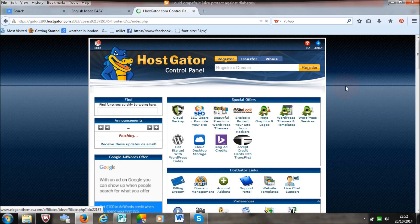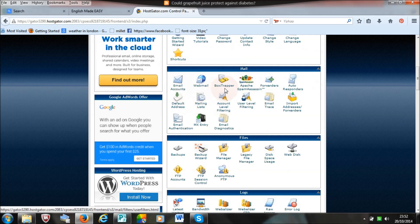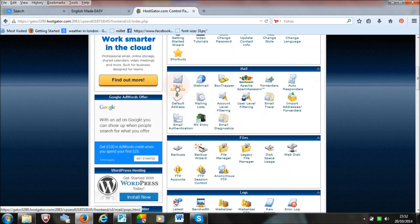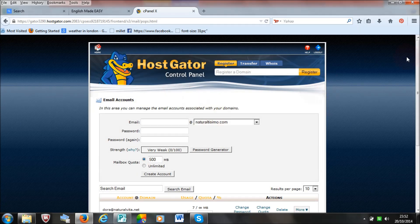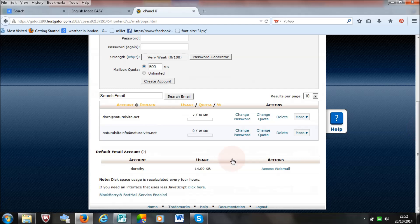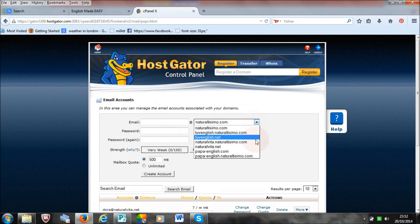Once you have done that, you scroll down, and here it says mail, email accounts, webmail and so forth. You want to click on email accounts. As you can see, I have already got two email addresses, and that is for my other website. So I am going to now add Papa English.